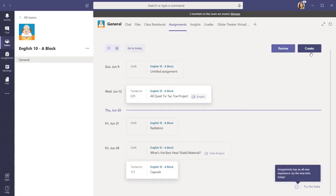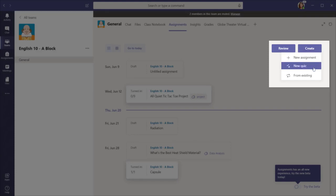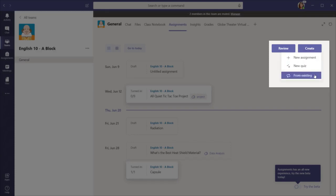Once you're in the Assignments tab, select Create. You have the choice of creating a new assignment, a quiz with Microsoft Forms, or use an existing assignment again.